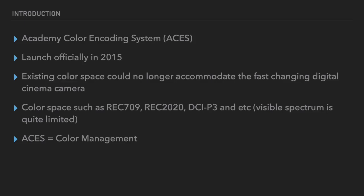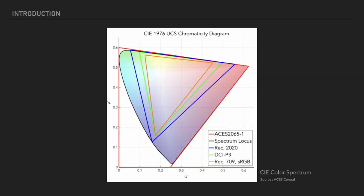With color space such as REC 709, REC 2020, DCI-P3, all this color space basically they are working between a limit. The diagram shown here, which is CIE 1976 chromaticity diagram, you can see that actually ACES has a wider spectrum.